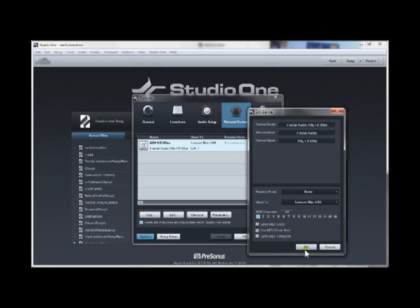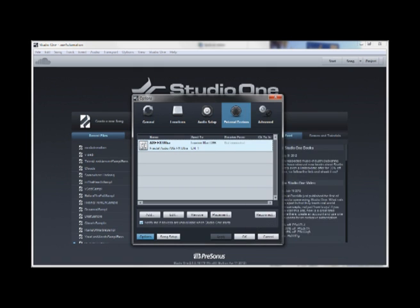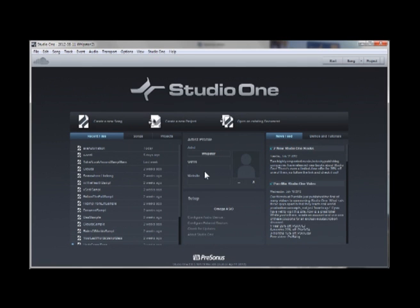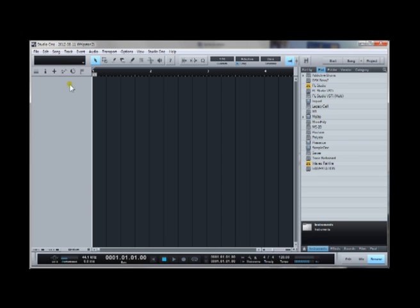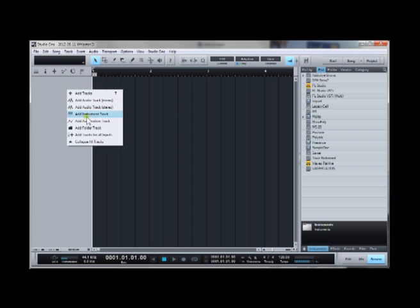So now we have configured our DAW, so let's focus on how to control our preamp or other MIDI device. First we must create new automation track.